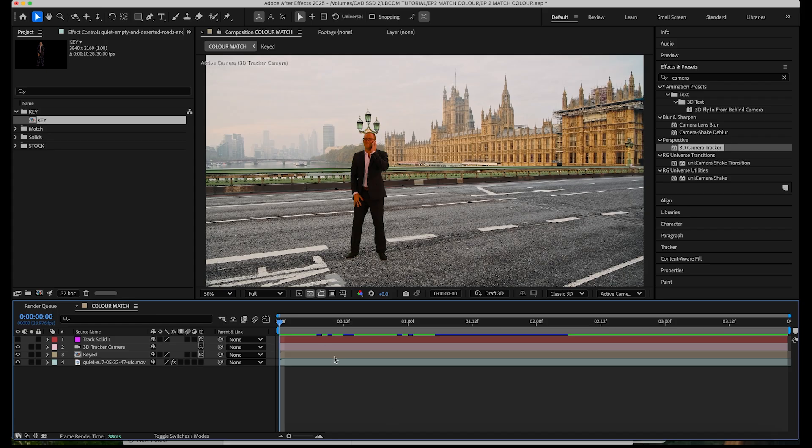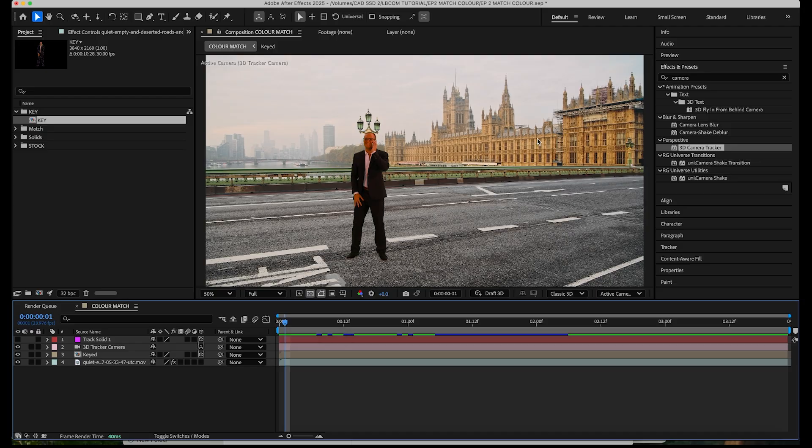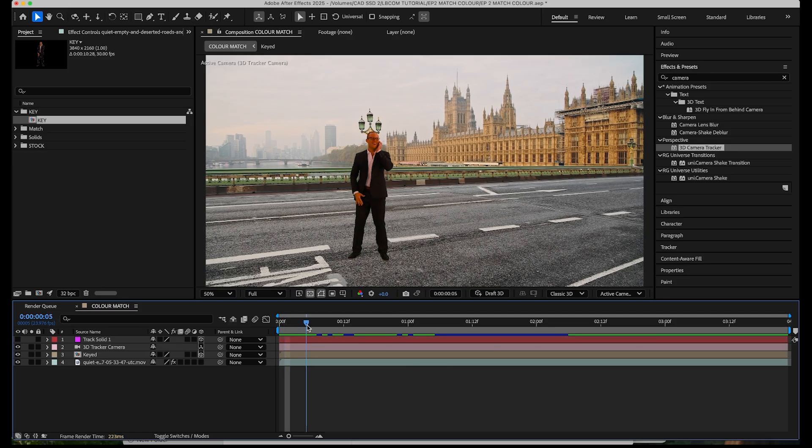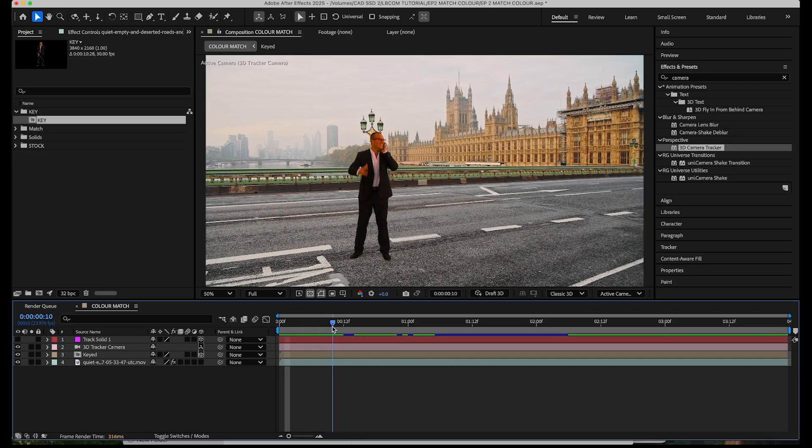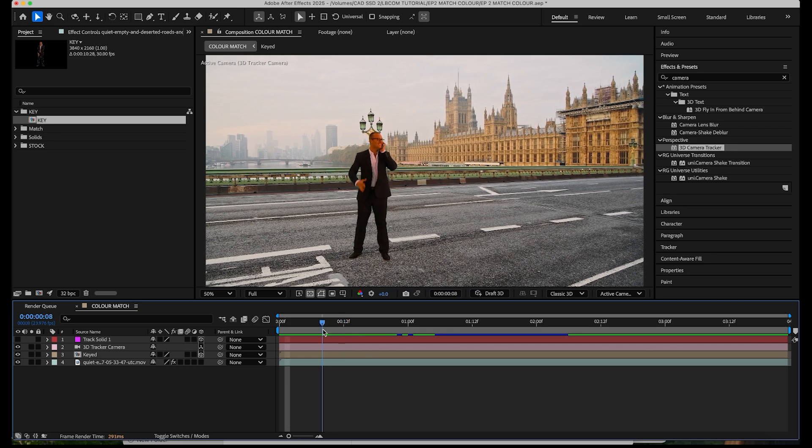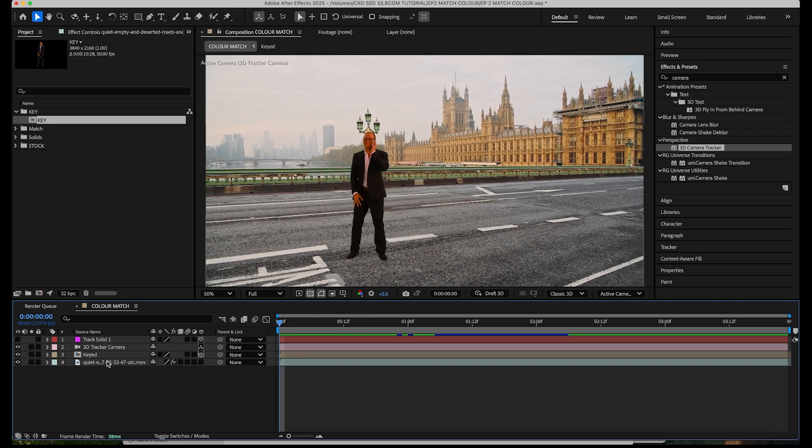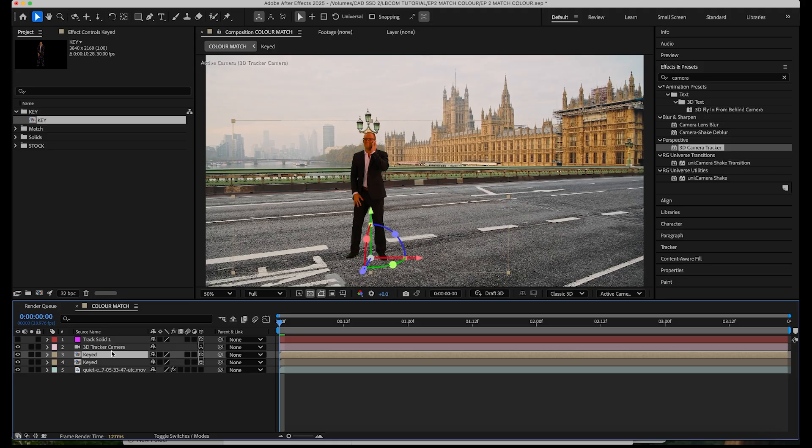Okay right, so where we left off from last time is we've keyed our subject out and I've done a little bit of prep work for this one. I've got some stock footage from Envato and I've just done a little track and we've got our guy tracked into that shot now. So just to sell him a little bit more, what I'm going to do is duplicate the layer he's on and we're going to call this one shadow.